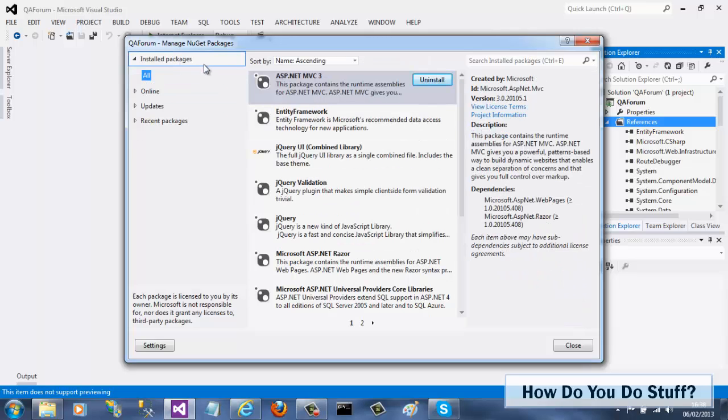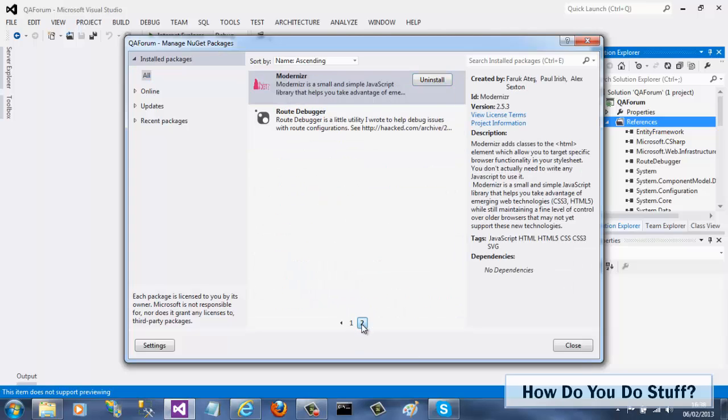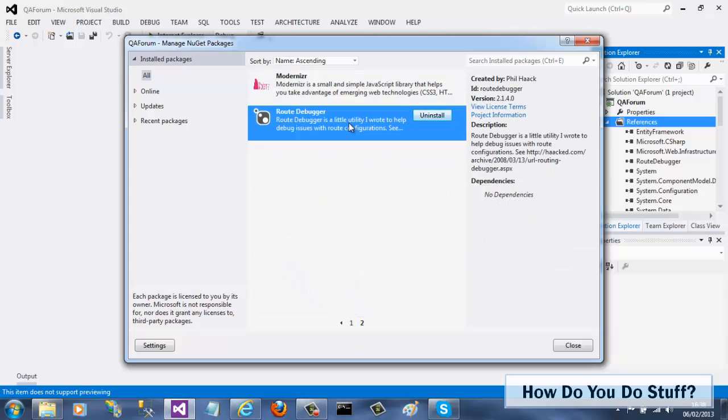To uninstall a package, locate it in the Installed Packages tab and then click its Uninstall button. I'm going to uninstall the root debugger package. The package uninstalls quickly.